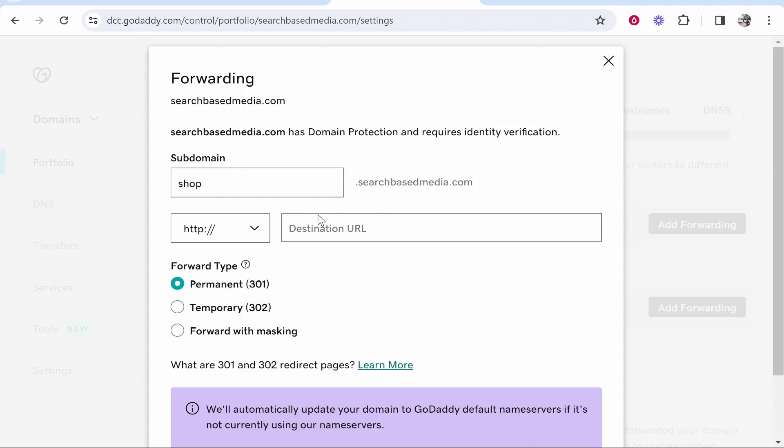redirect to the shop section of my website. So I don't have my website set up but let's say I had a shop and my destination URL was something like searchbasemedia.com forward slash shop. So I will go ahead and paste in the URL that I want my subdomain to go to.